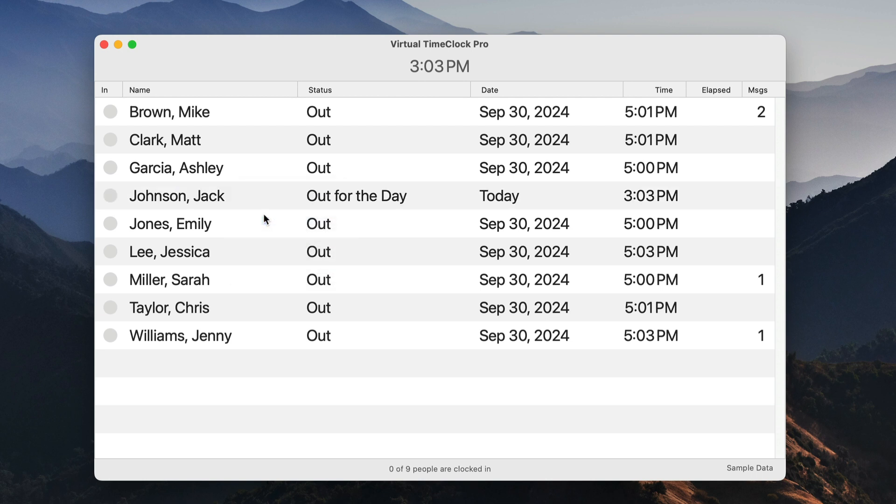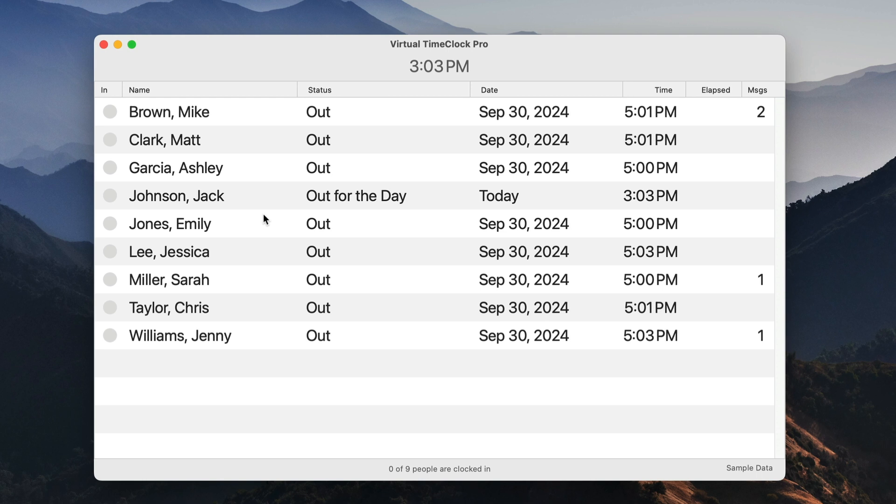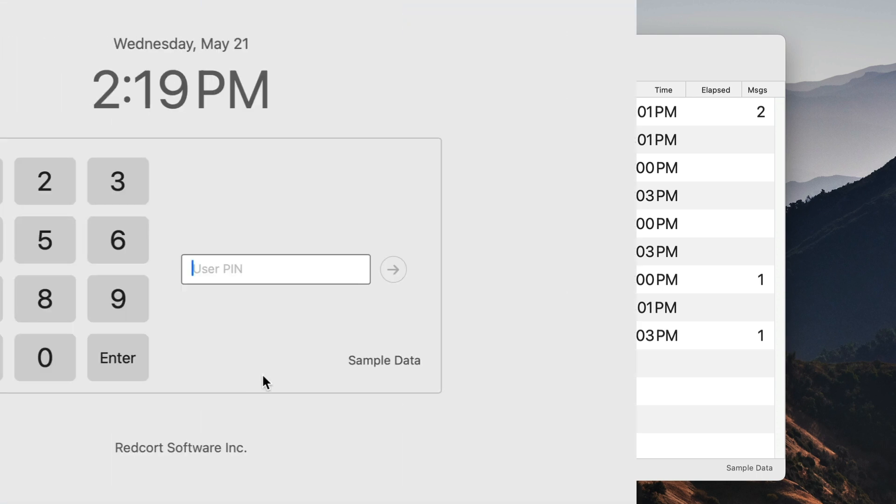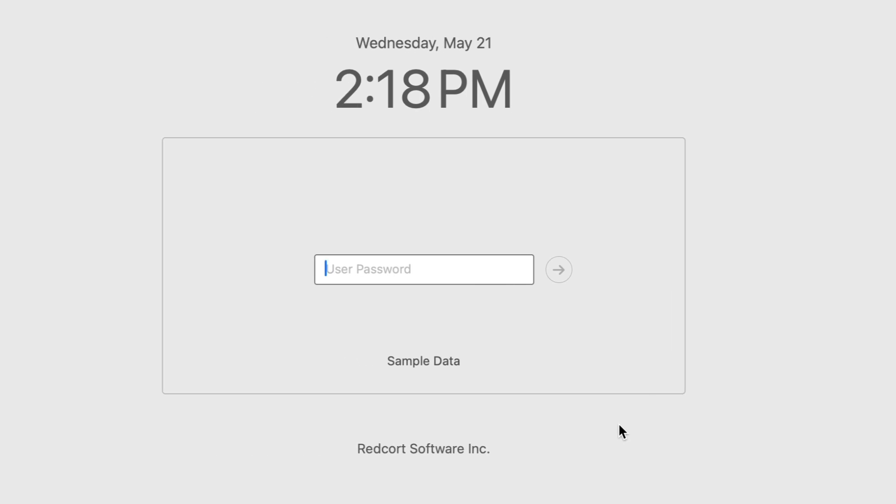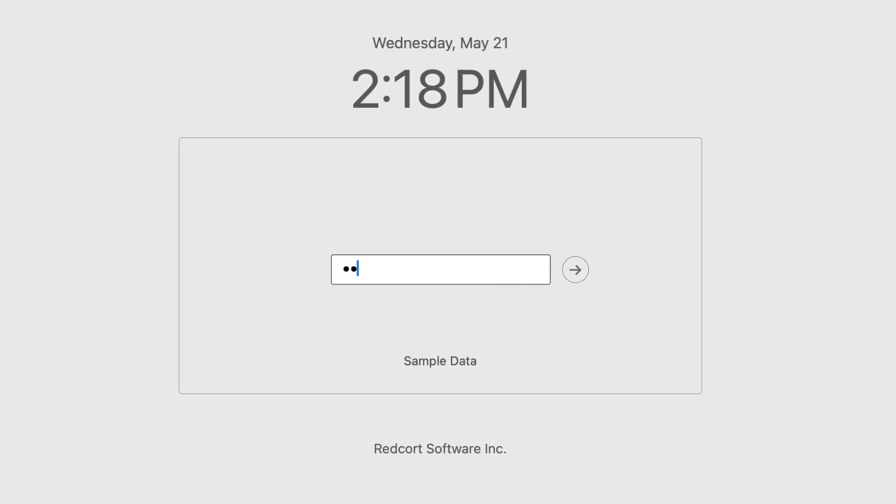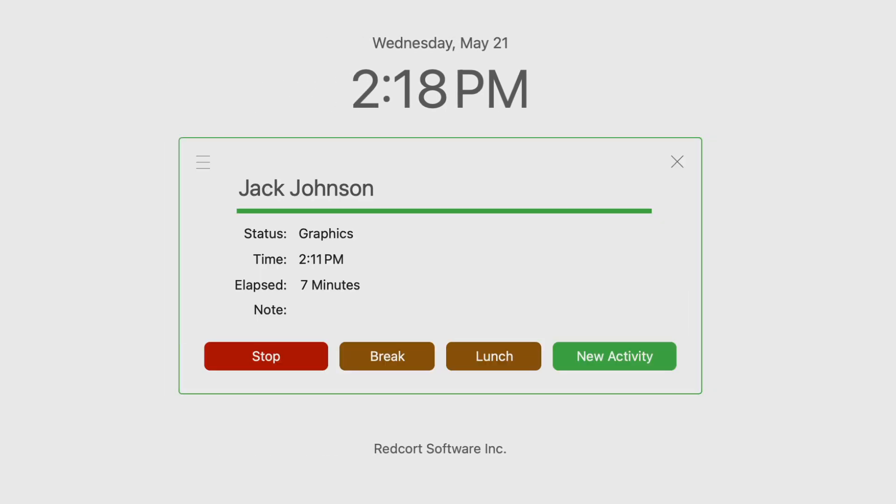The in and out board can be customized to only display certain columns, and in our Pro and Network Edition, you also have the option of using either a PIN or passcode interface, allowing for a more individual time clock display.